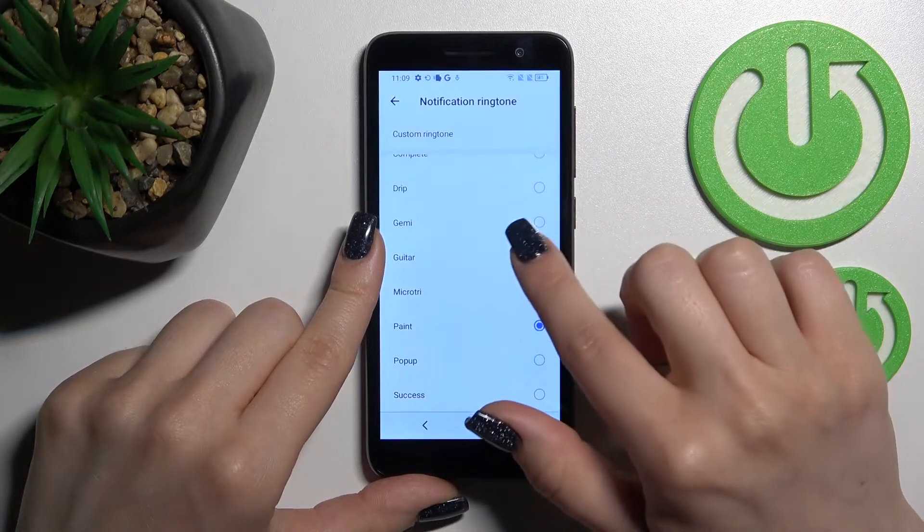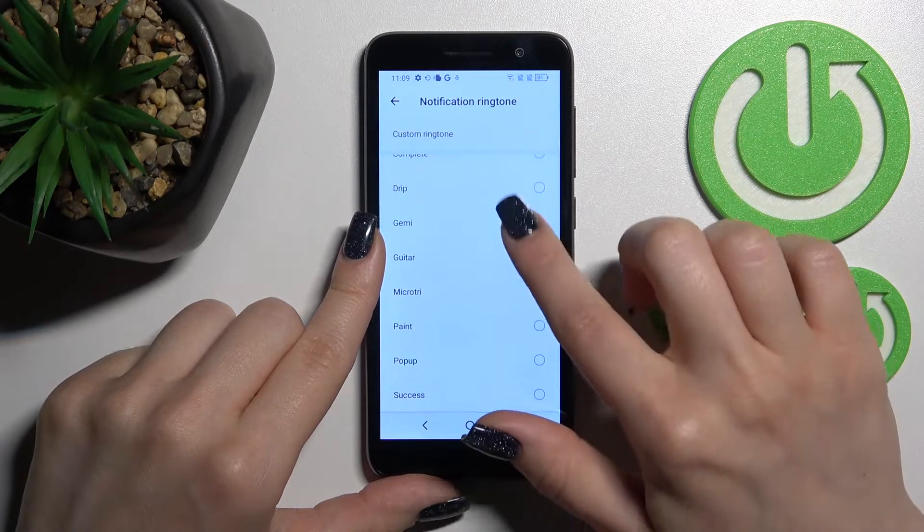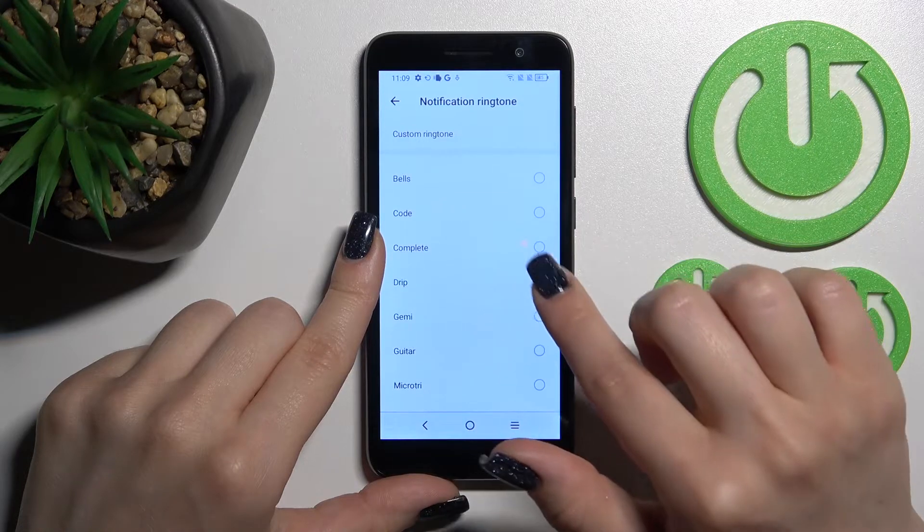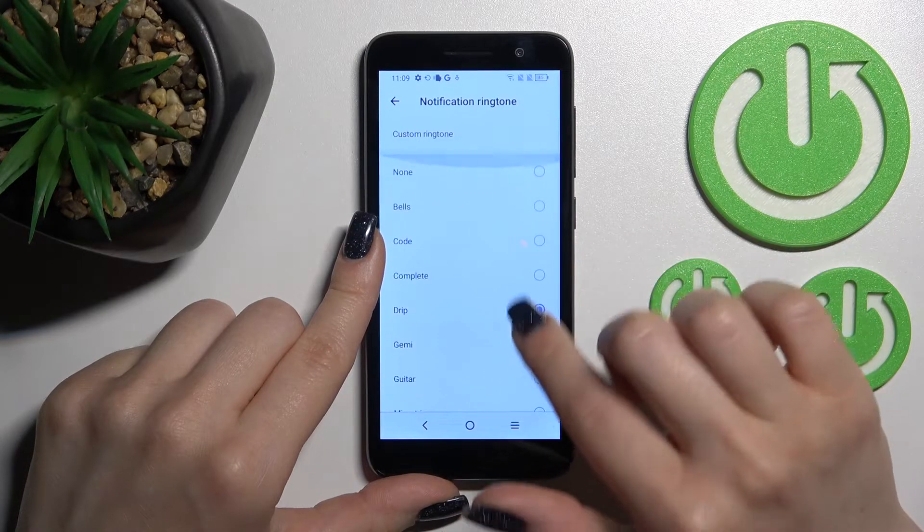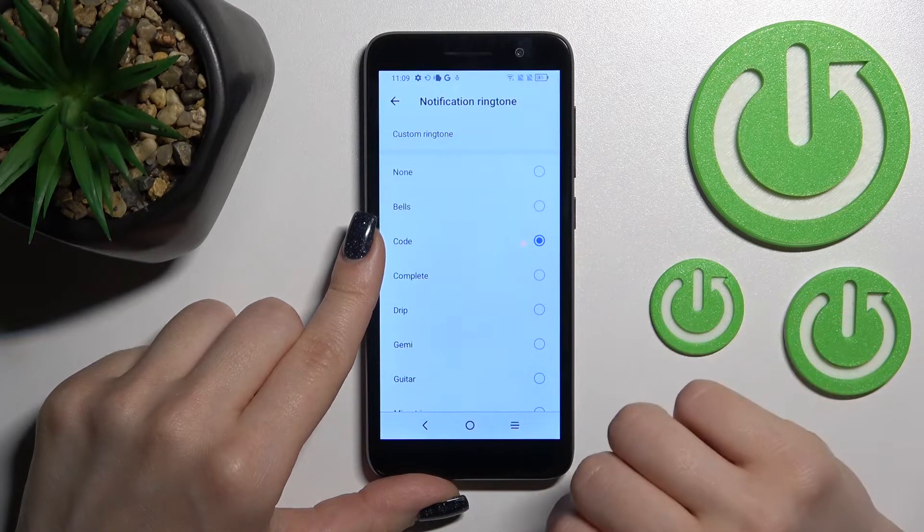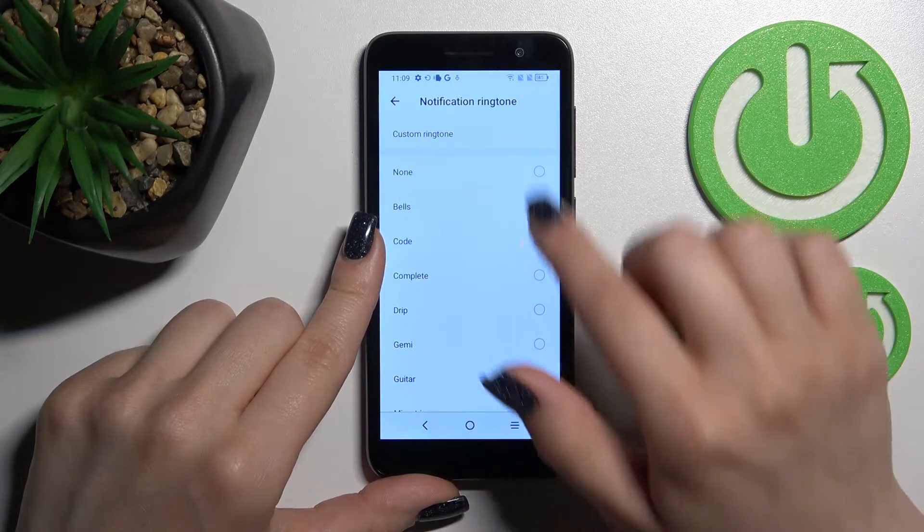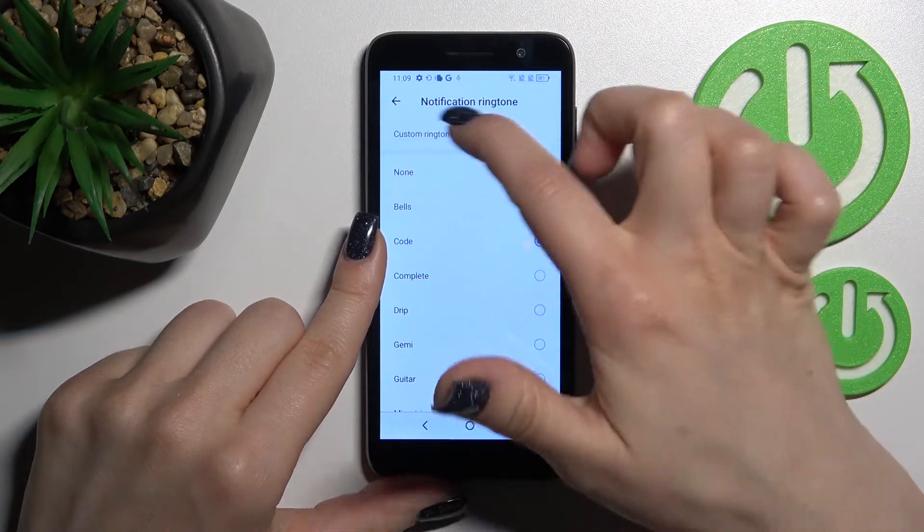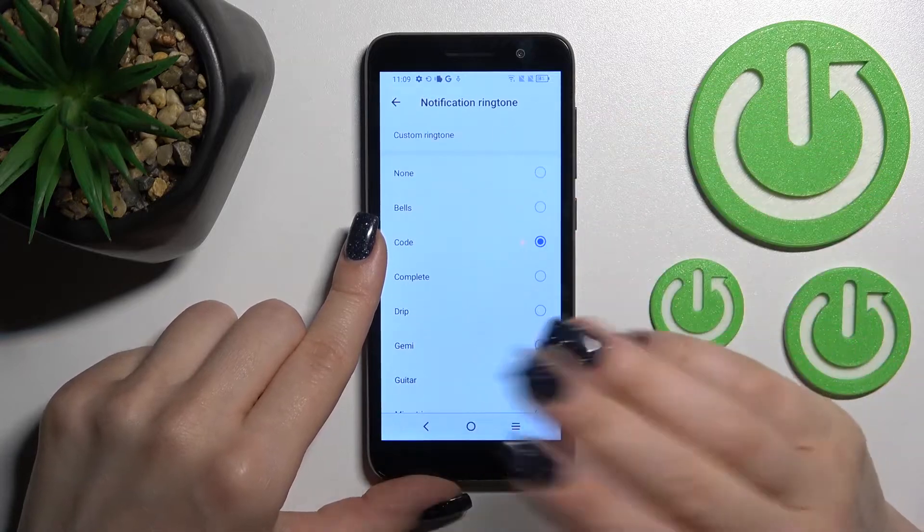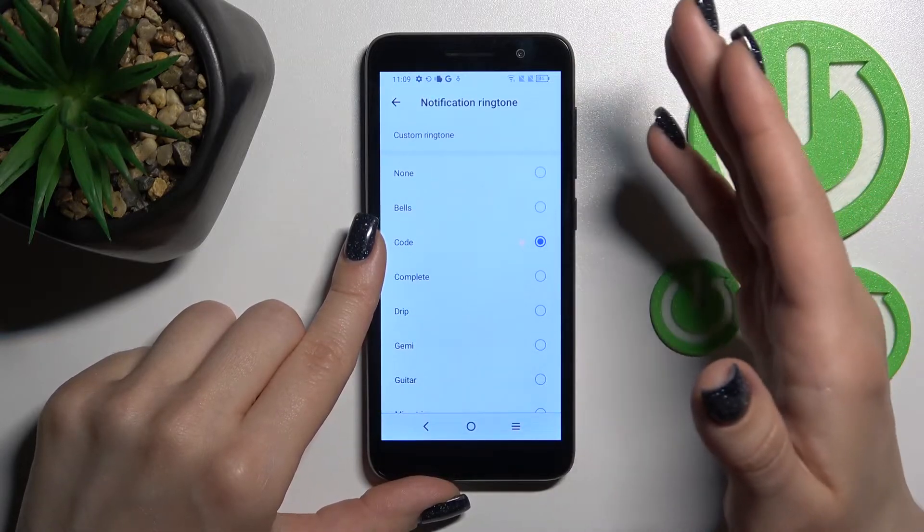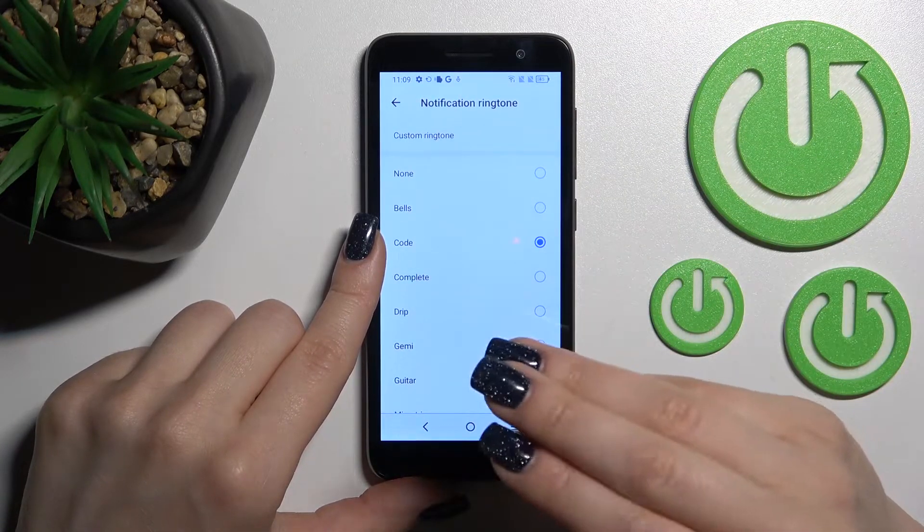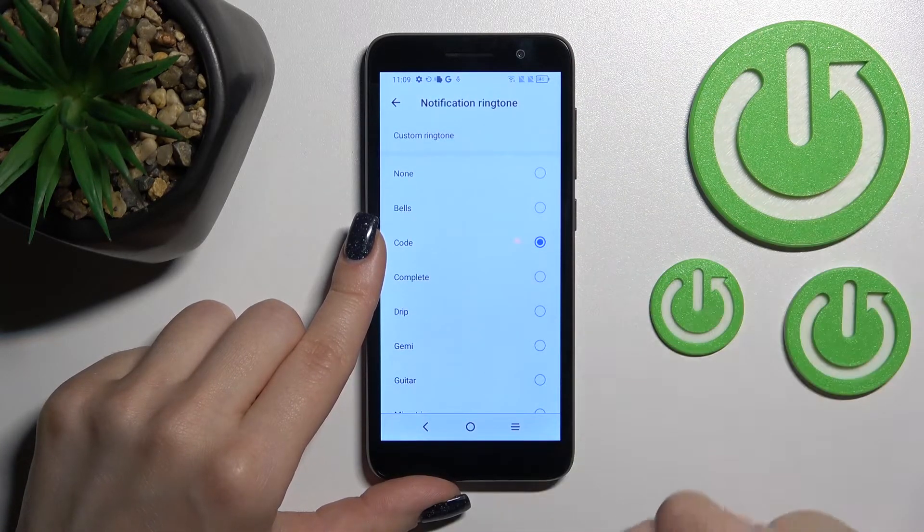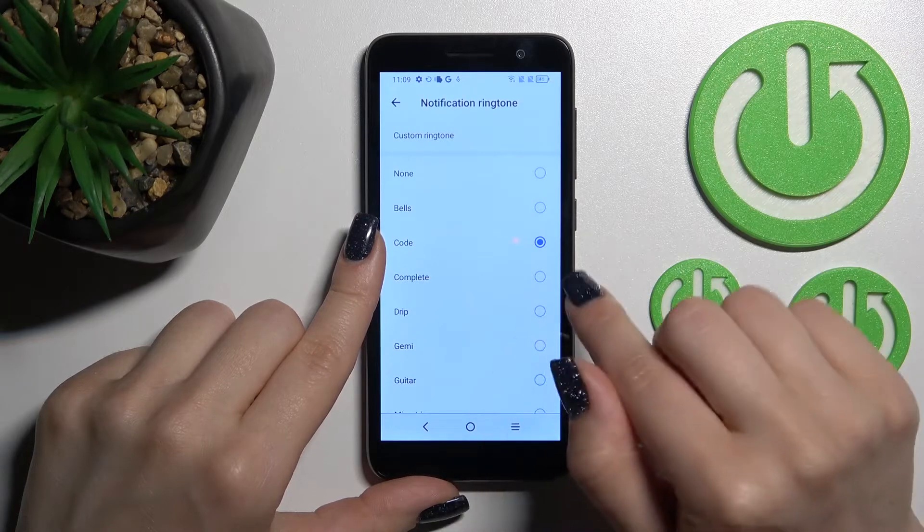You can change it by selecting one from the available notification sounds. You can also set a custom ringtone, but for that, you should find another video on our HardReset YouTube channel.